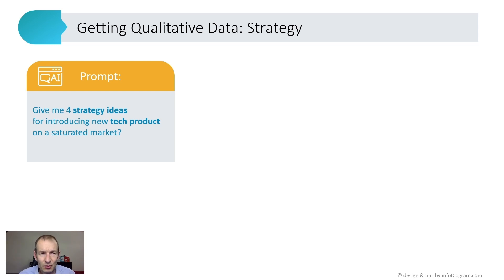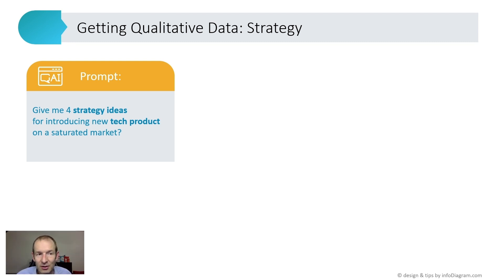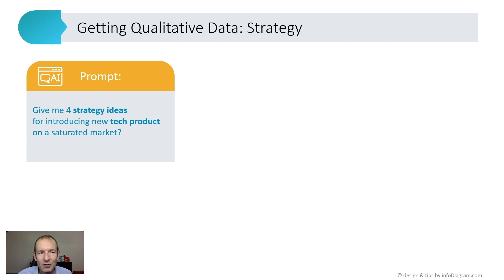Here is one example. You can ask the tool to give four strategy ideas for a new tech product on a saturated market. You can already notice that I'm not just asking for four strategy ideas for a new product, but also specifying more context.